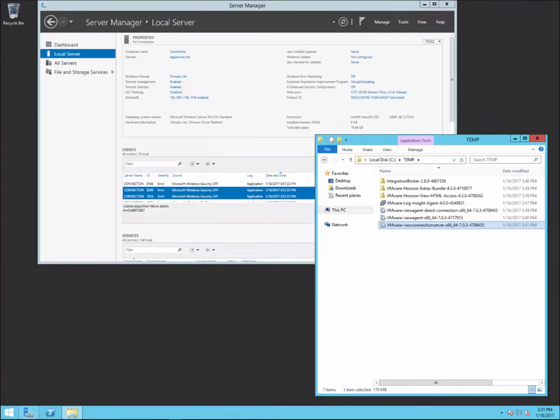So here we are. I'm going to be installing Horizon View — specifically the connection server portion, which is the first part you deploy. This is Horizon 7, and I'm on a Windows 2012 R2 server that I'm going to make my connection server.